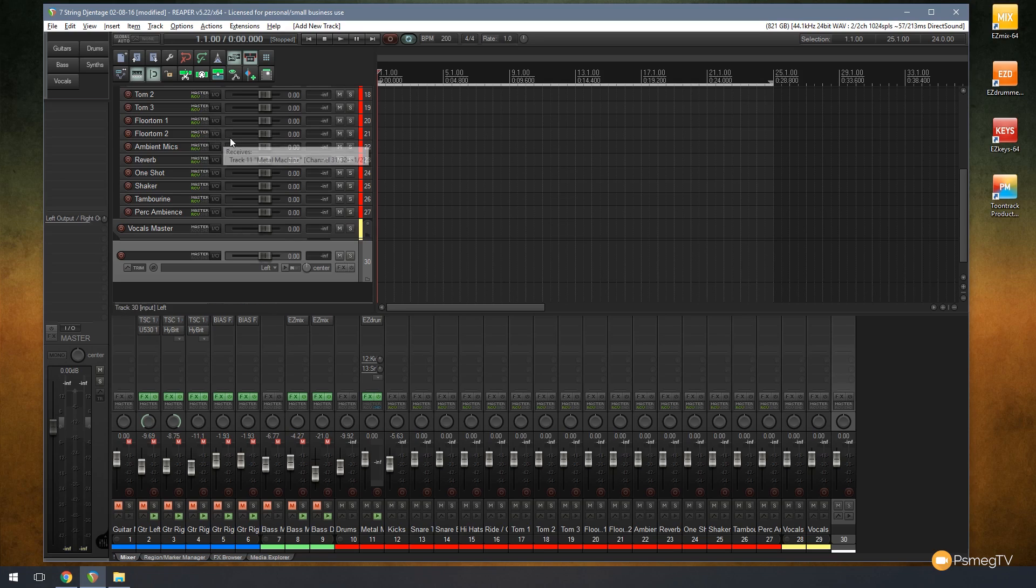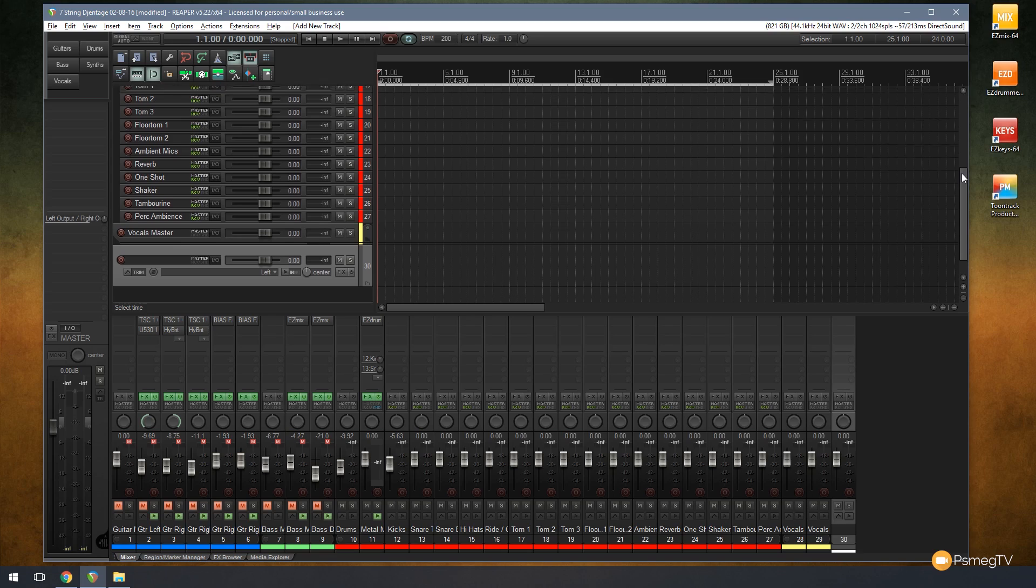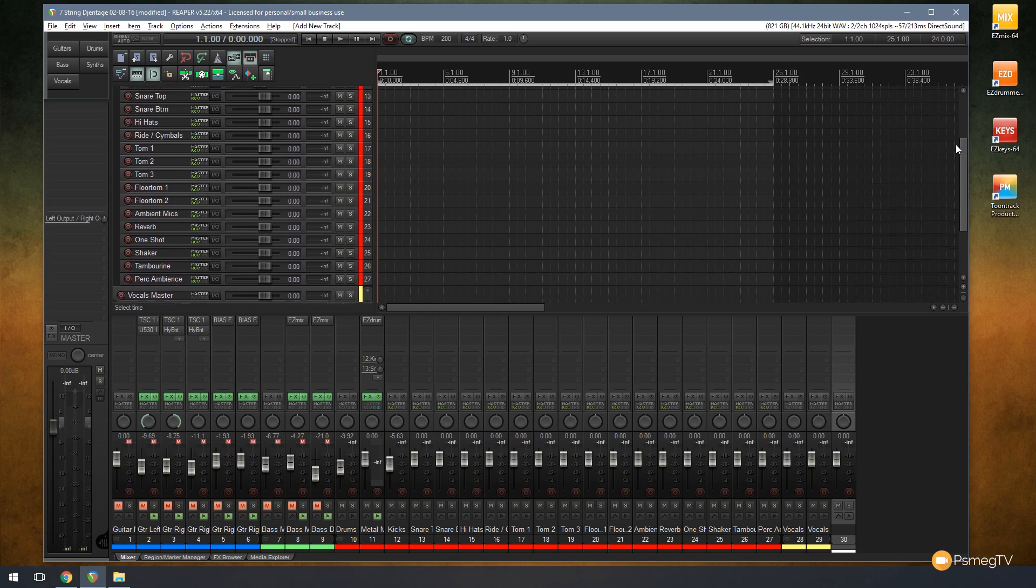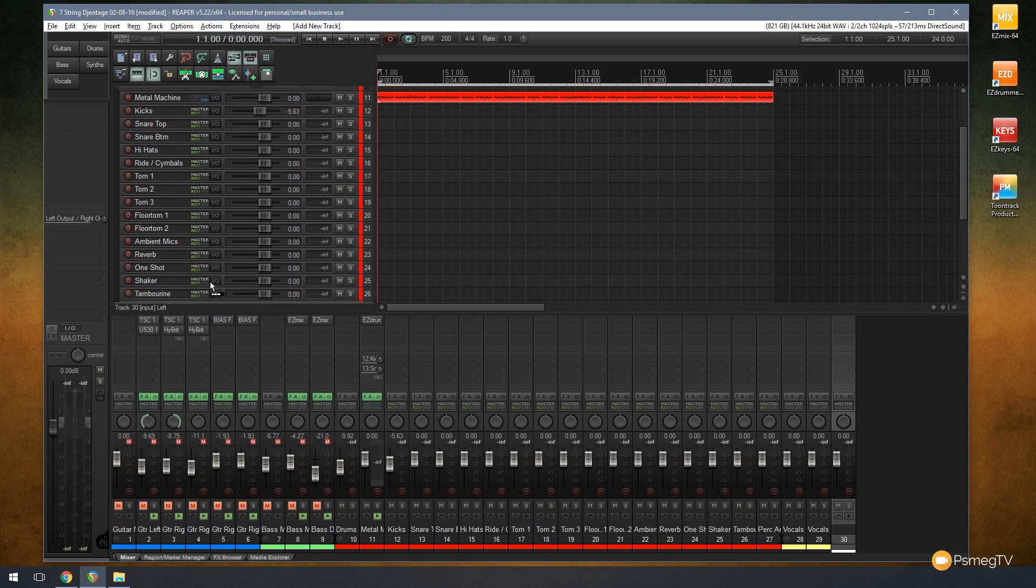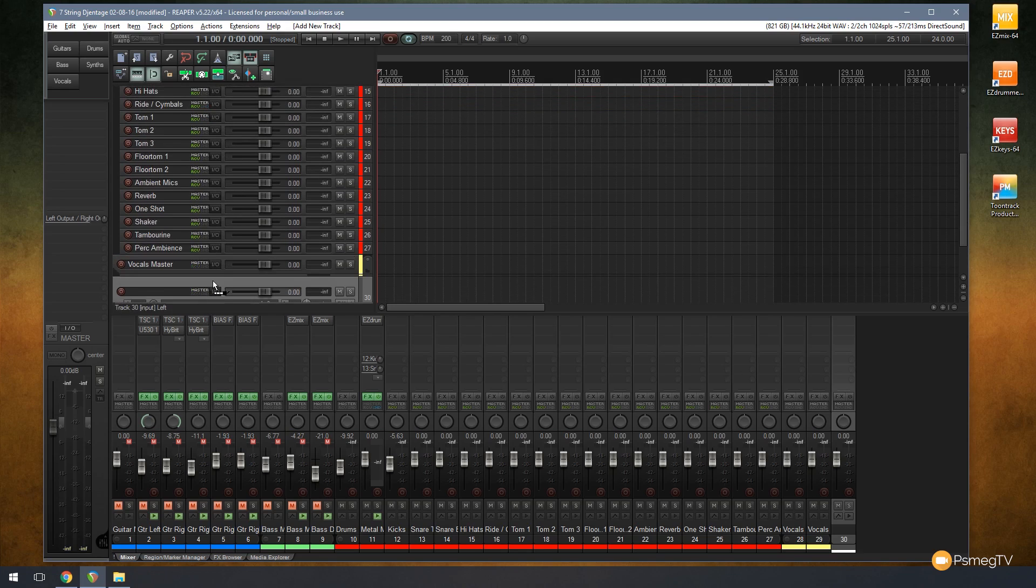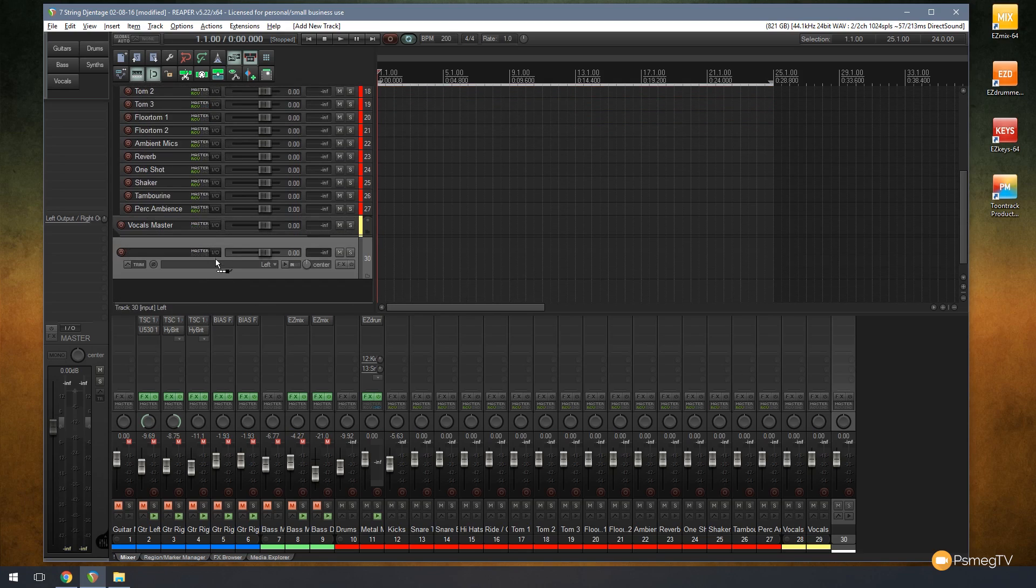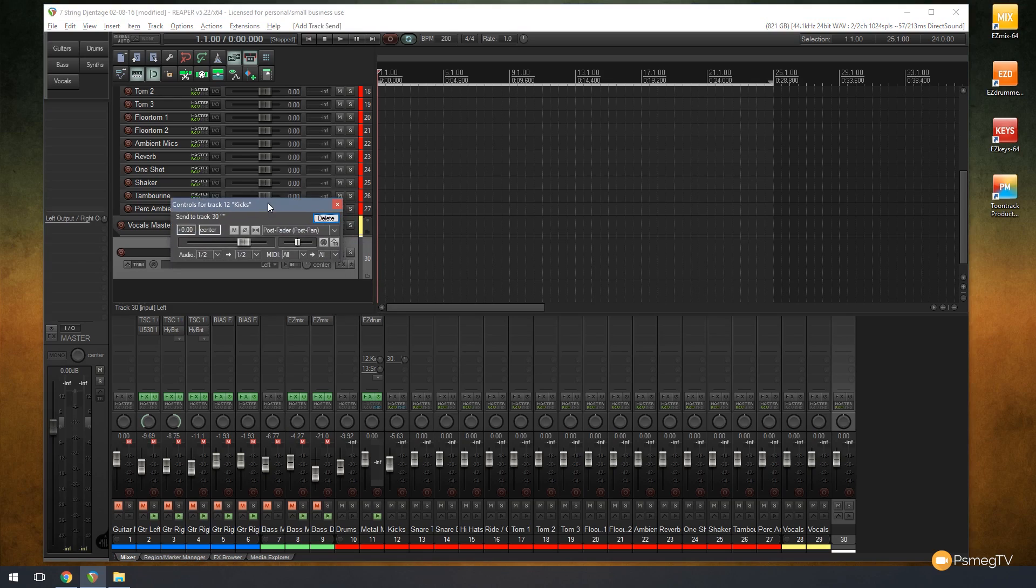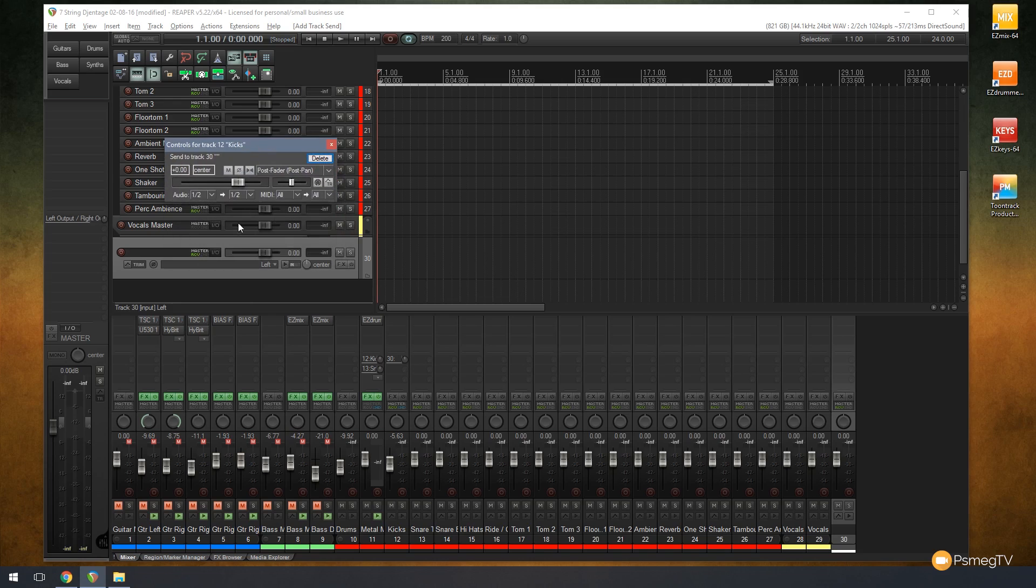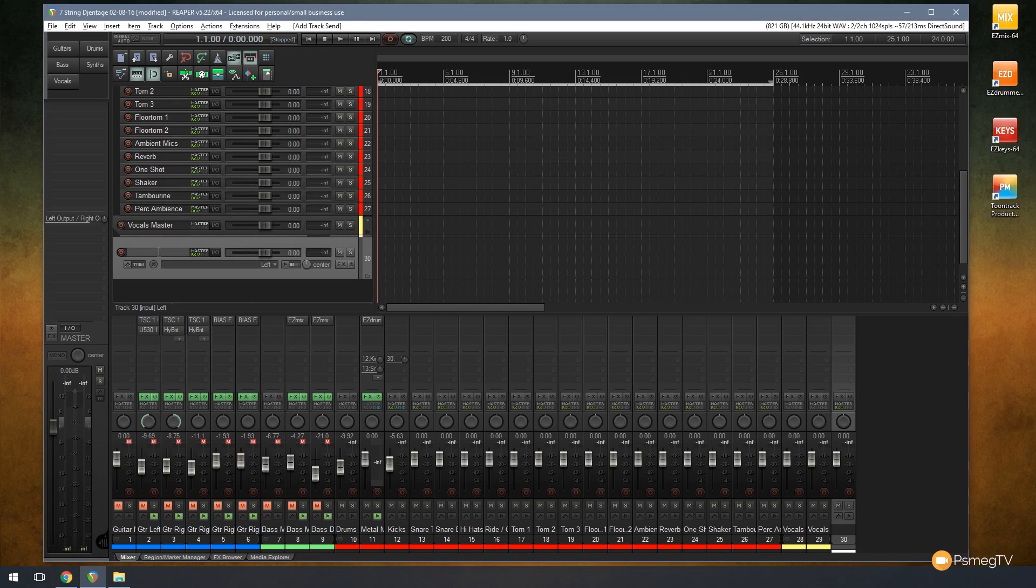All we need to do is grab the track that we want, which in this instance is the kick. I'm going to grab the IO button, drag that down, and you can see we get a little jack symbol appear next to it. I'm going to bring that down and drop that over the compression track, the parallel compression track. And there we go, we've now set up our send so that's sending all the signal that's going to come through the kick track and route that down through the compression track.